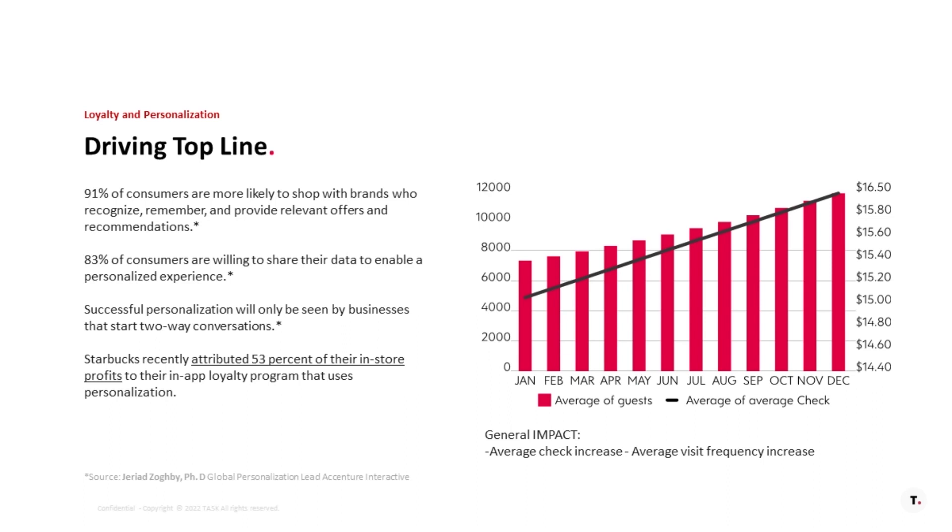So, what are the benefits here? Well, you're going to see – when you do the personalization, in general, you're going to see your average check increase, and you're going to see your visit frequency increase. And, by the way, that's not even considering the word-of-mouth advertising.